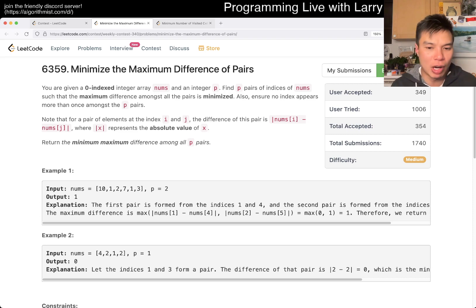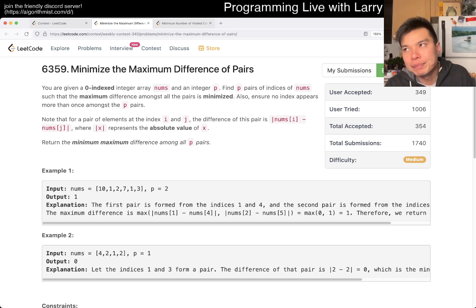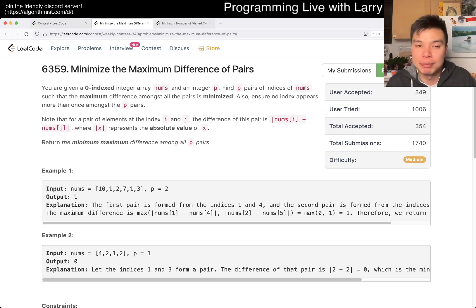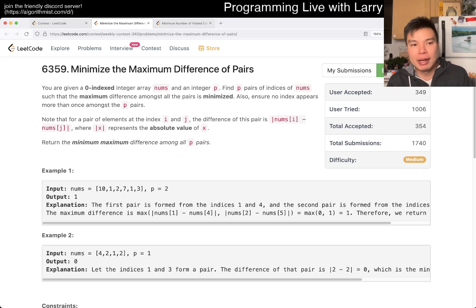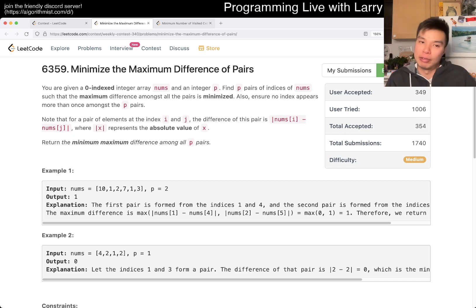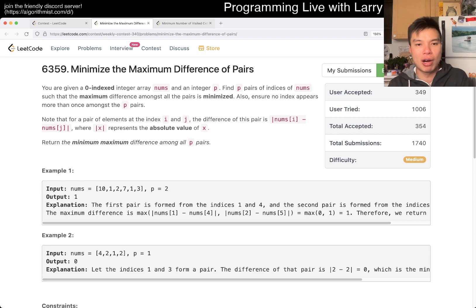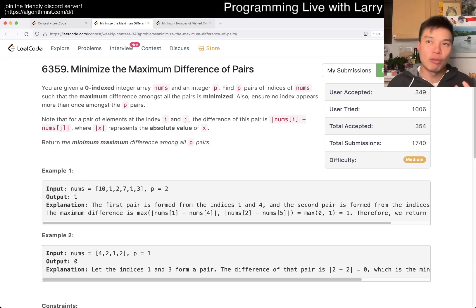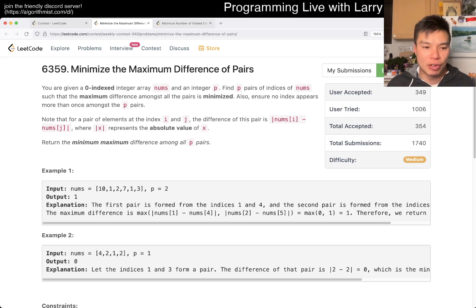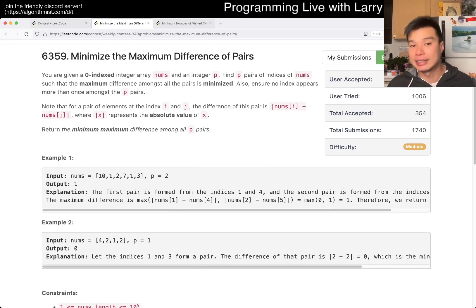This one is kind of tricky as well, but I think the tricky part about this problem is the greedy aspect of it. And the greedy aspect comes from trying to figure out a way to binary search, which is the way to solve this problem. So the way to solve this problem is by binary search.